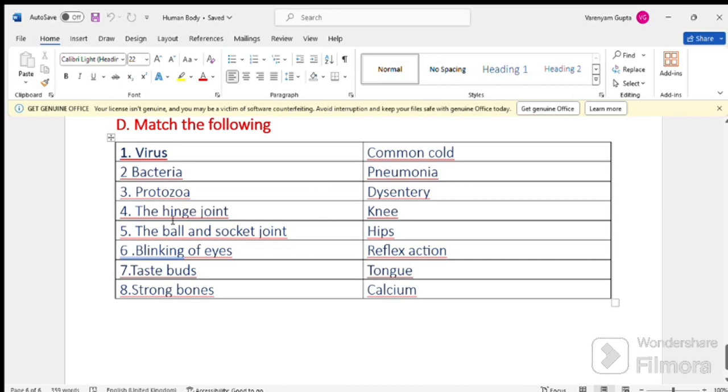Number 3. Protozoa. Dysentery. Number 4. The hinge joint. Knee. The ball and socket joint. Hips. Blinking of eyes. Reflex action. Taste buds. Tongue. Strong bones. Calcium.